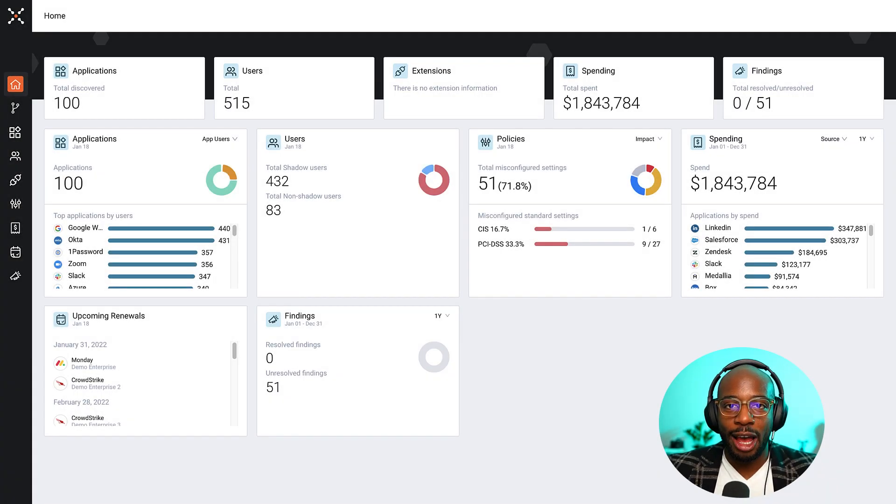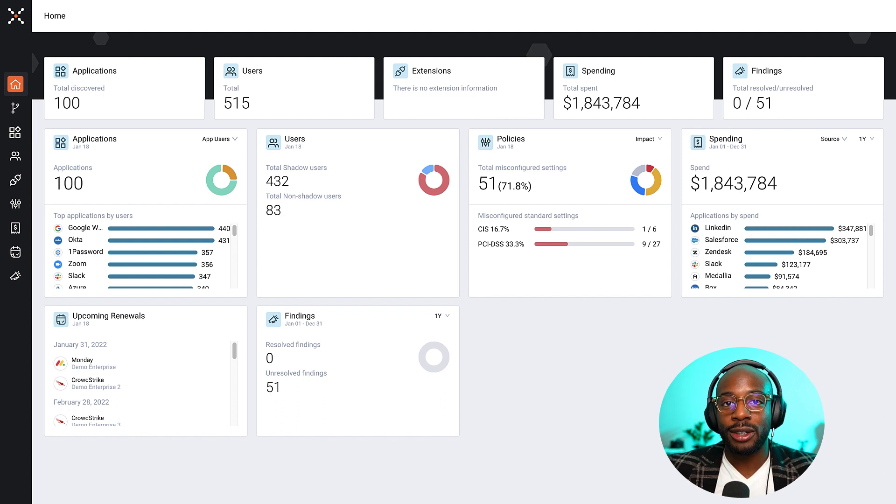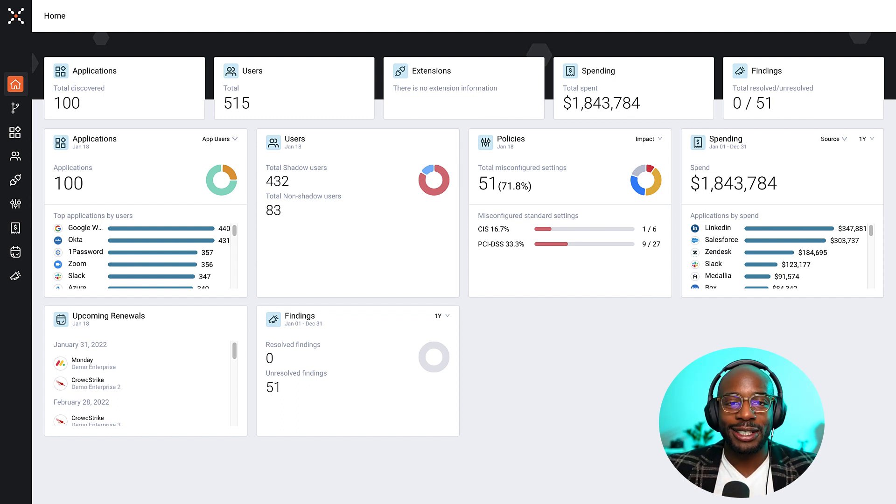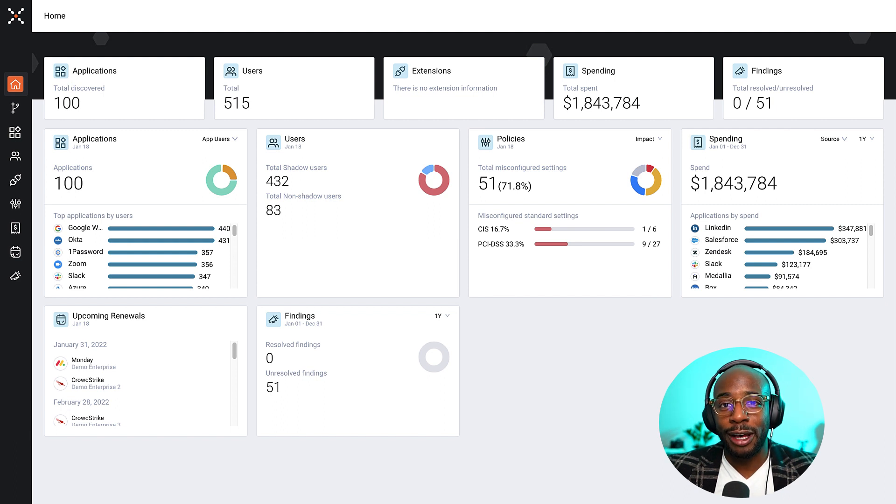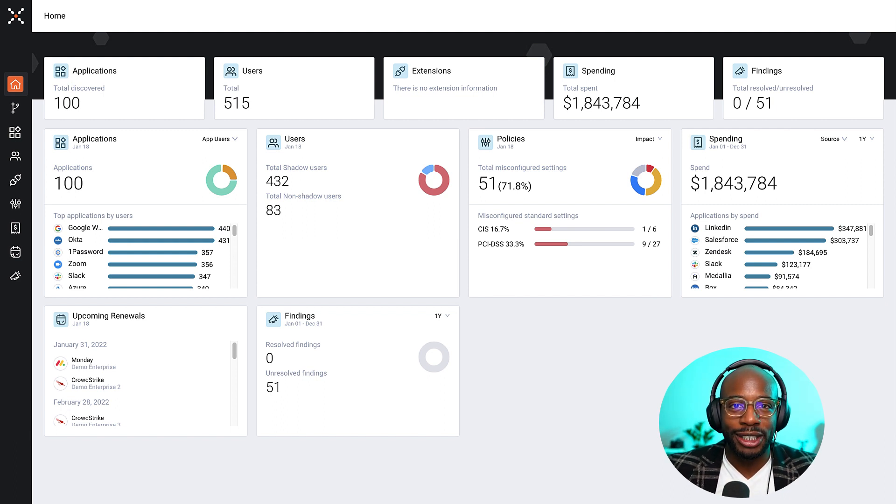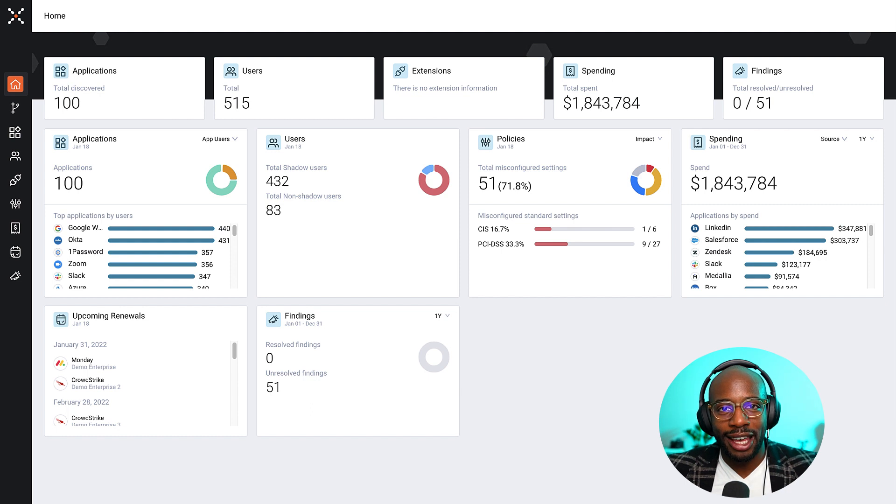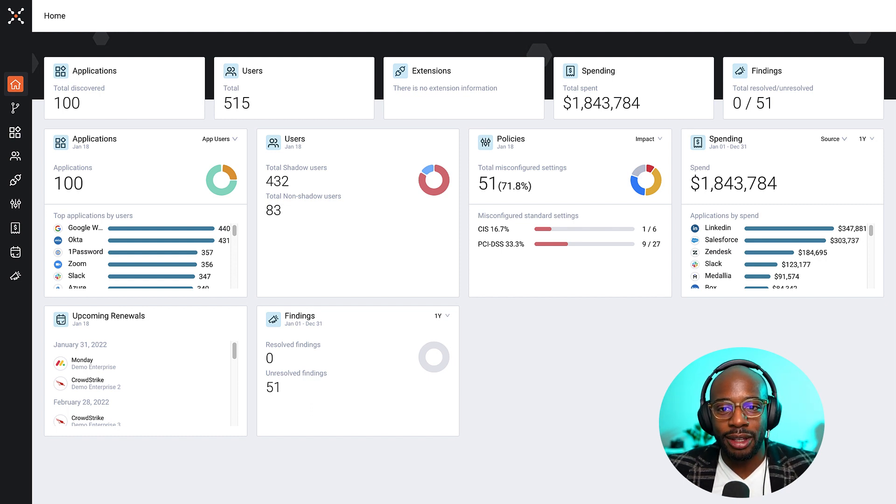Software as a Service adoption for organizations usually starts out slow. Applications are managed by a few team members that may be responsible for spinning up your Salesforce, spinning up your Slack, and a few other applications to help boost productivity for your team.